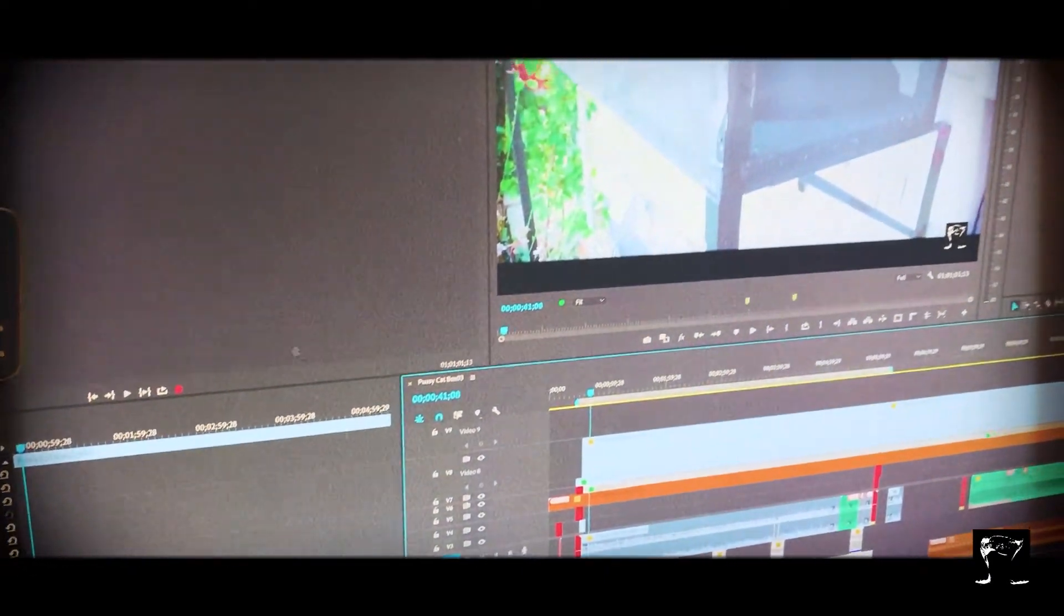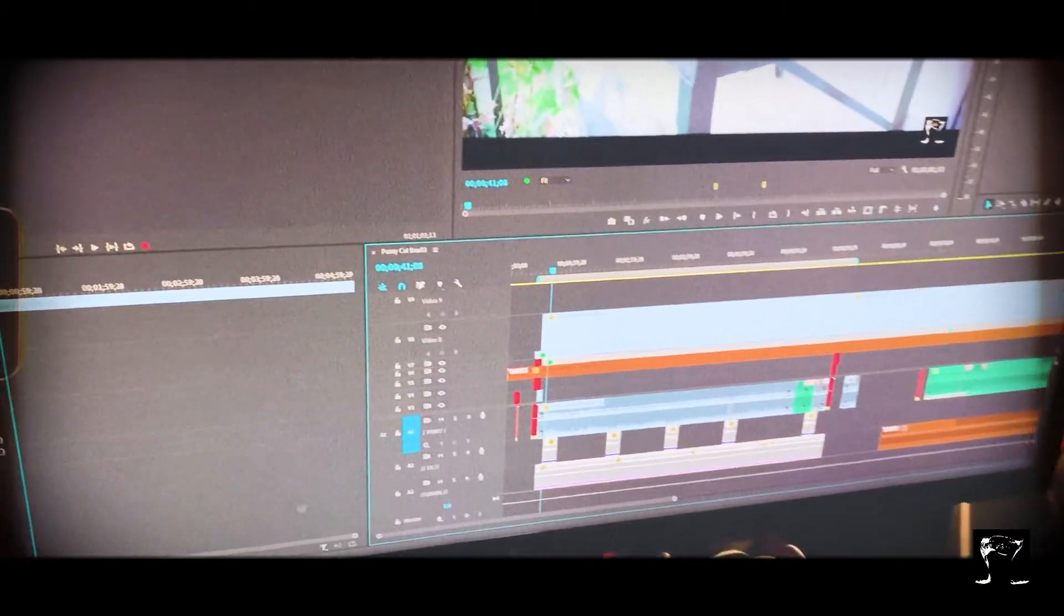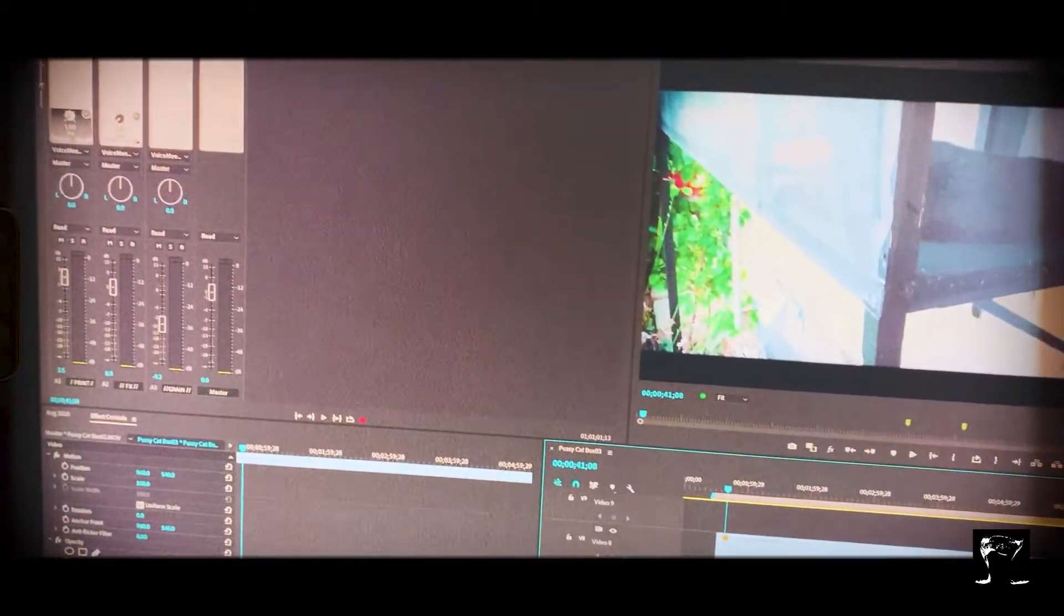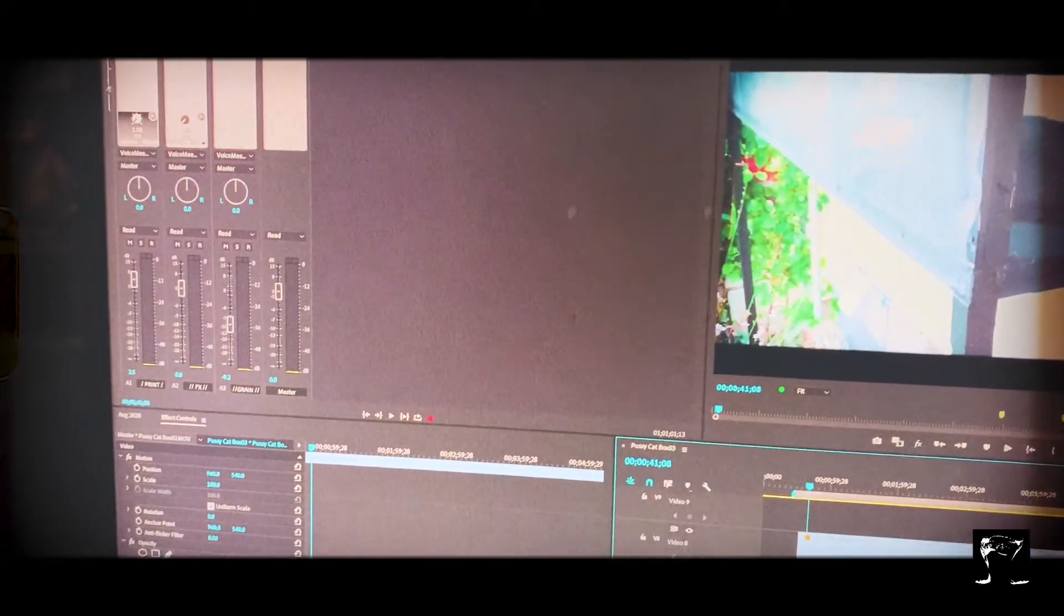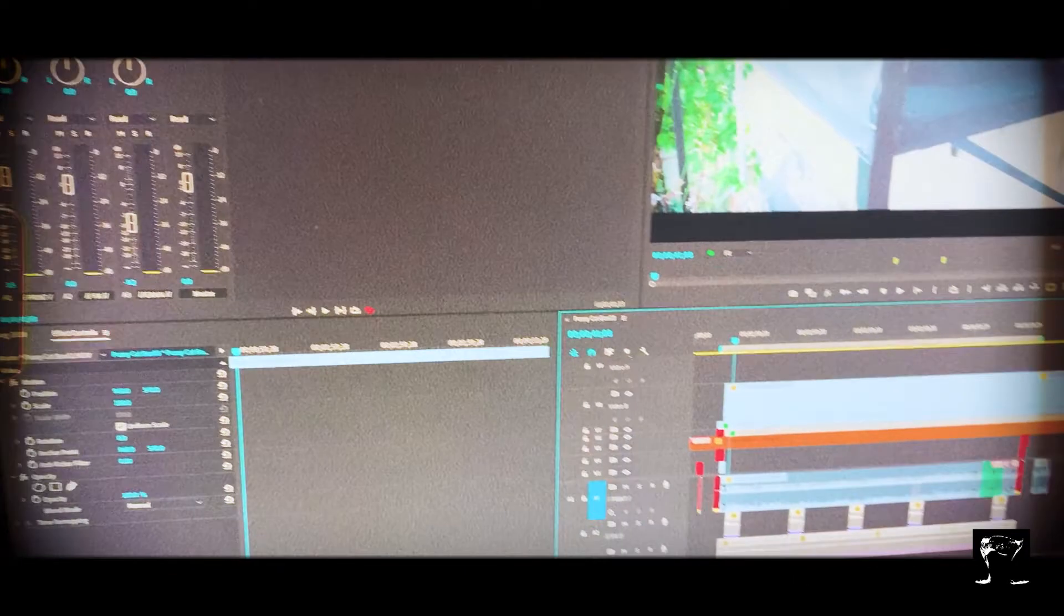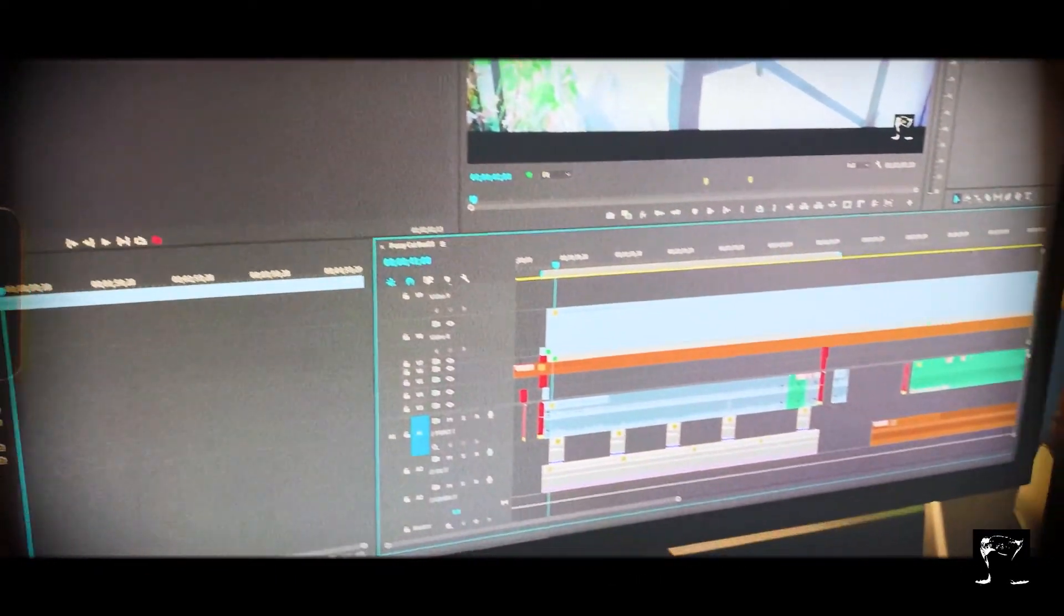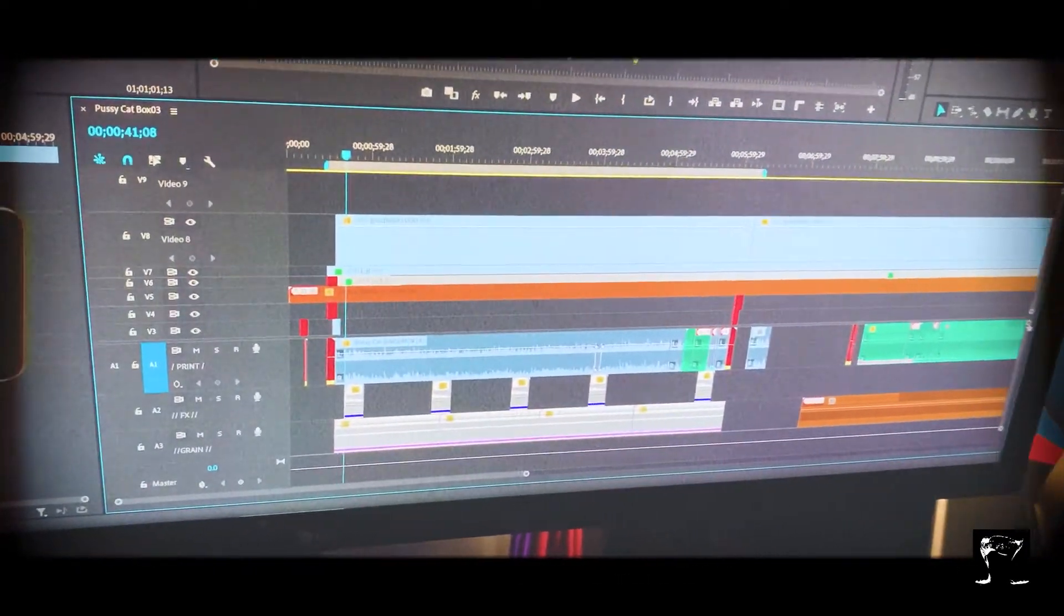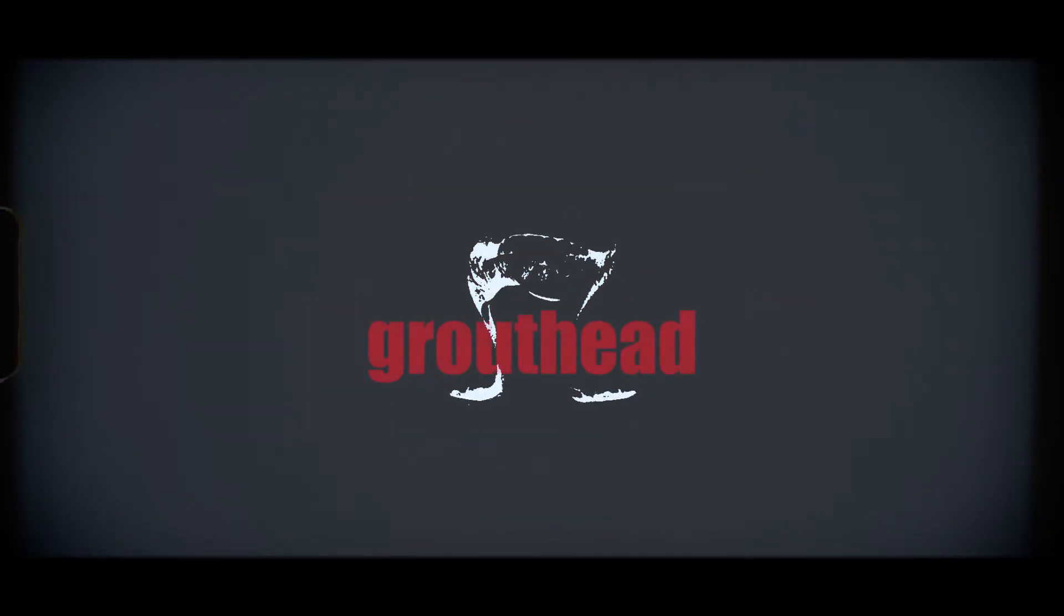Alright, check it out man, that's it. The 1660 Super, GTX 1660 Super, that's on, that is on the game right there.